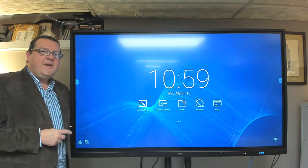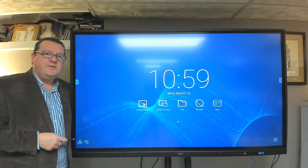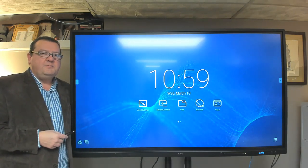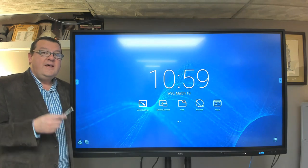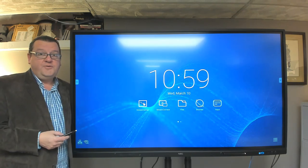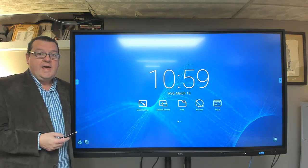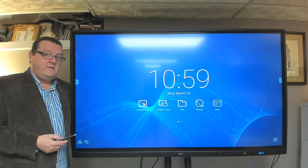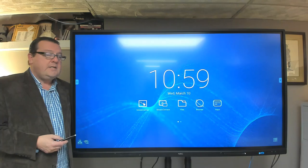Greetings, everyone. I'm George Borden, Solution Architect for Sharp NEC Display Solutions. Thank you very much for joining me today so we can learn more about the CB Series from Sharp NEC.